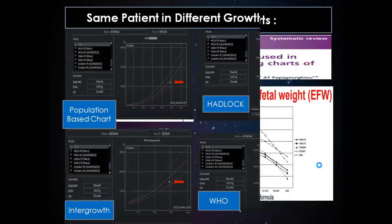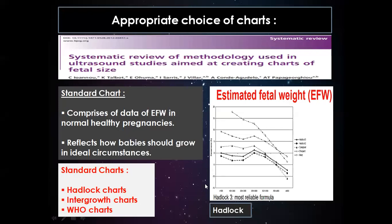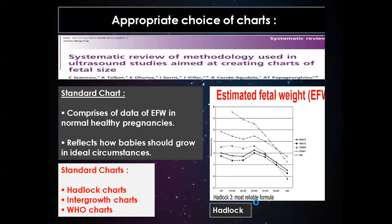This highlights the actual need for appropriate choice of charts. We should always use charts where the data is comprised of estimated fetal weight in normal healthy pregnancies, reflecting how babies should grow in real circumstances. Among Hadlock, Intergrowth, and WHO charts, Hadlock is still the most reliable formula.